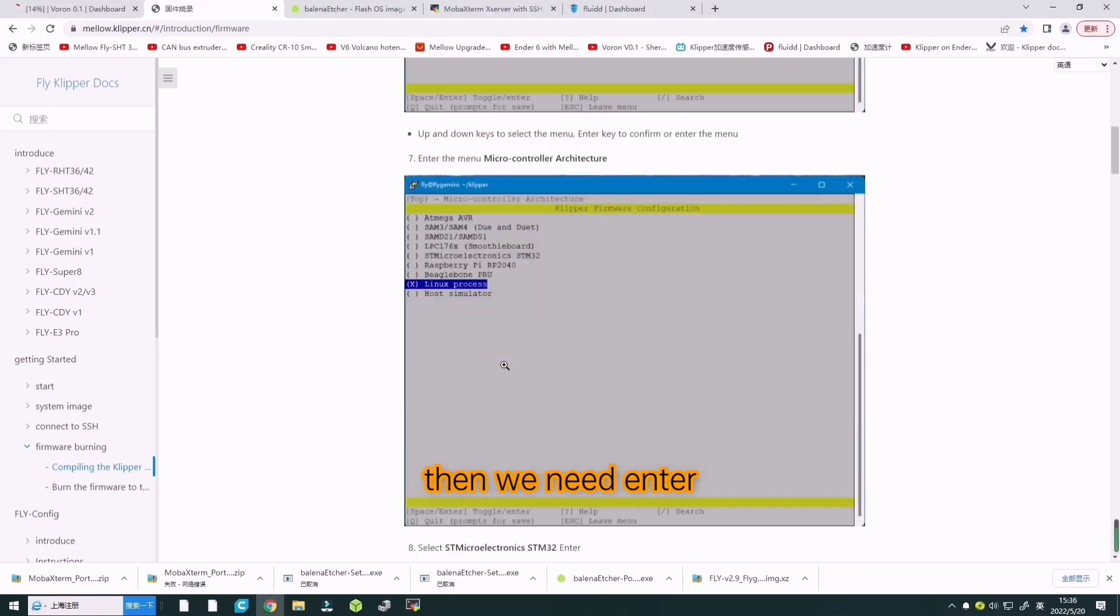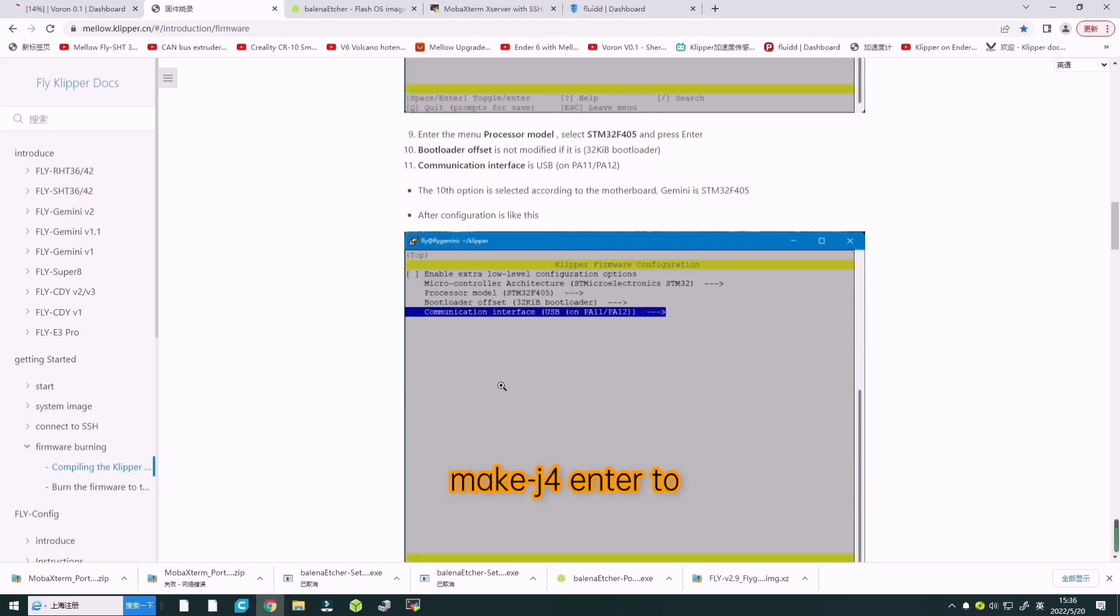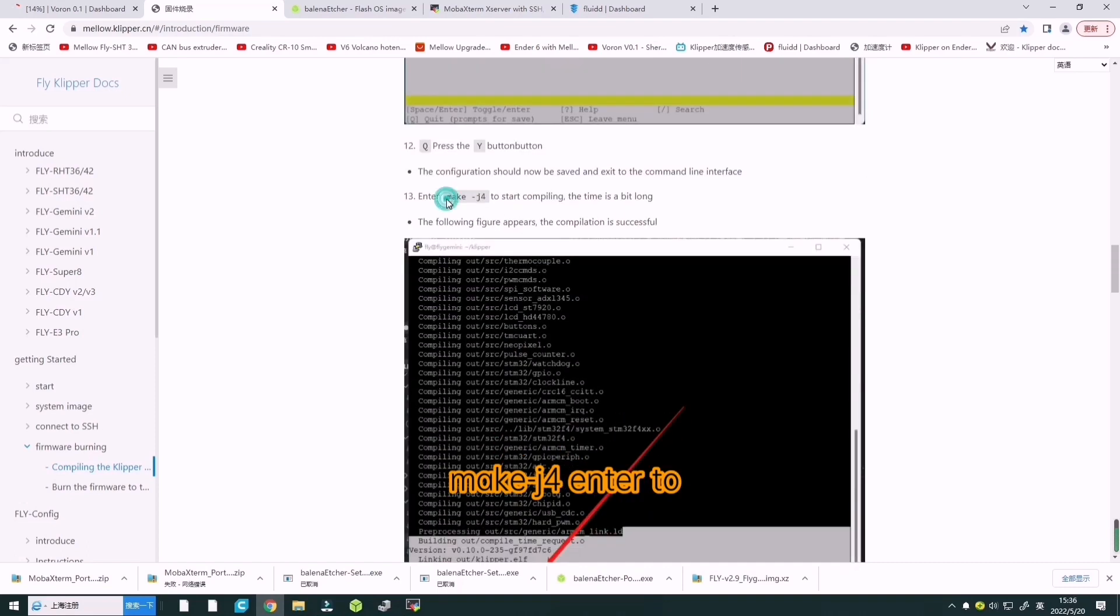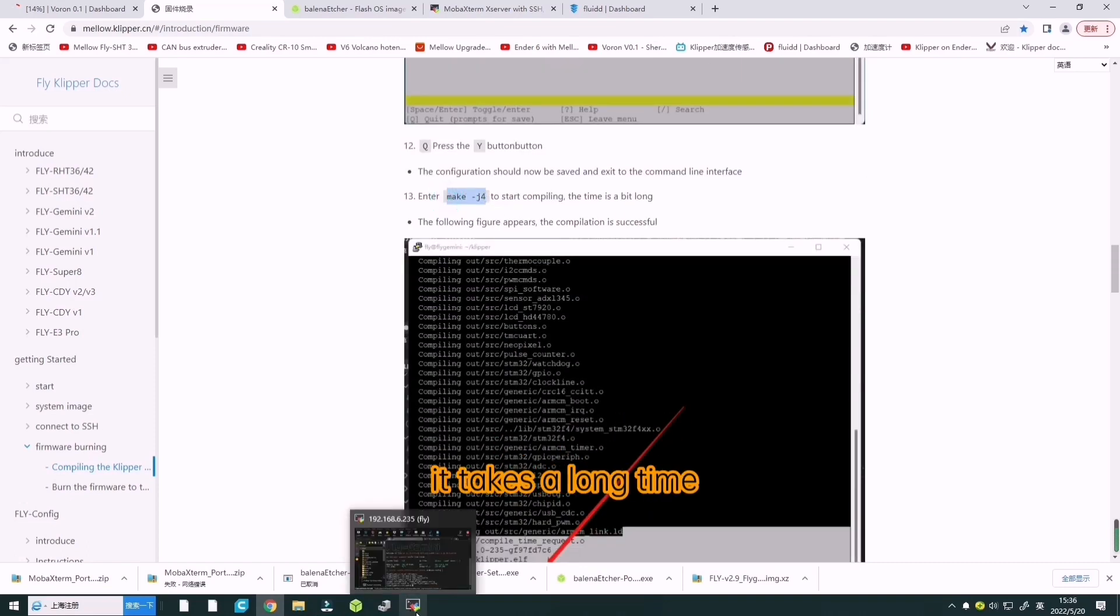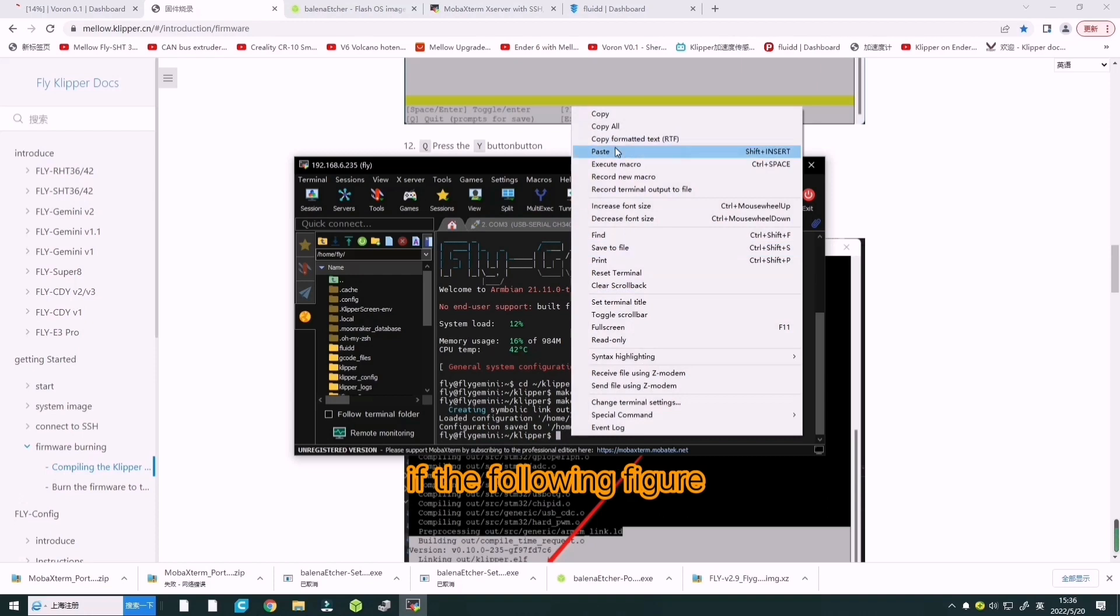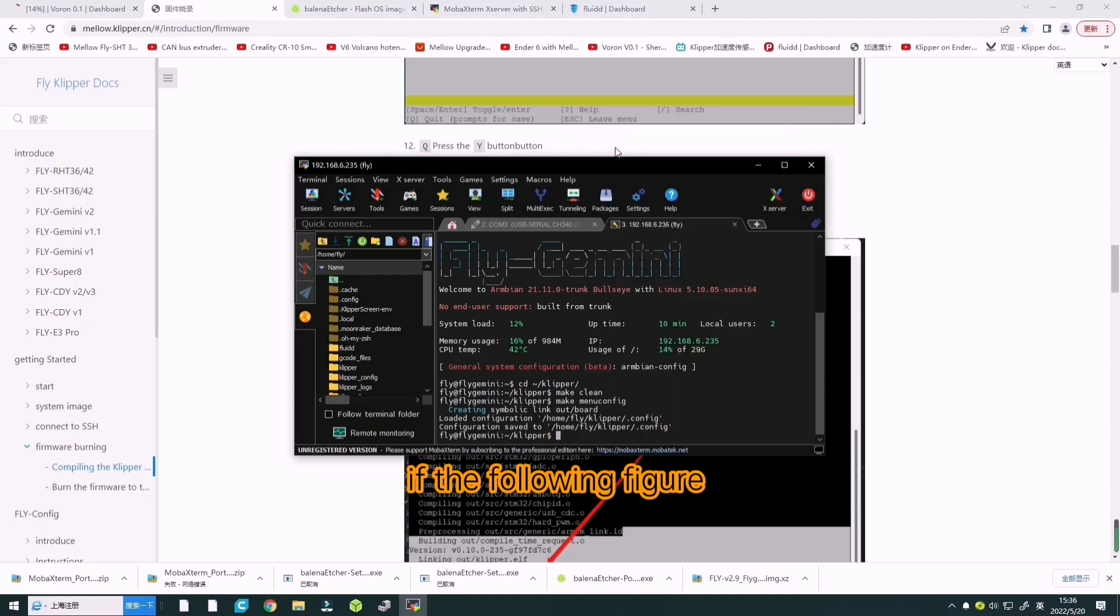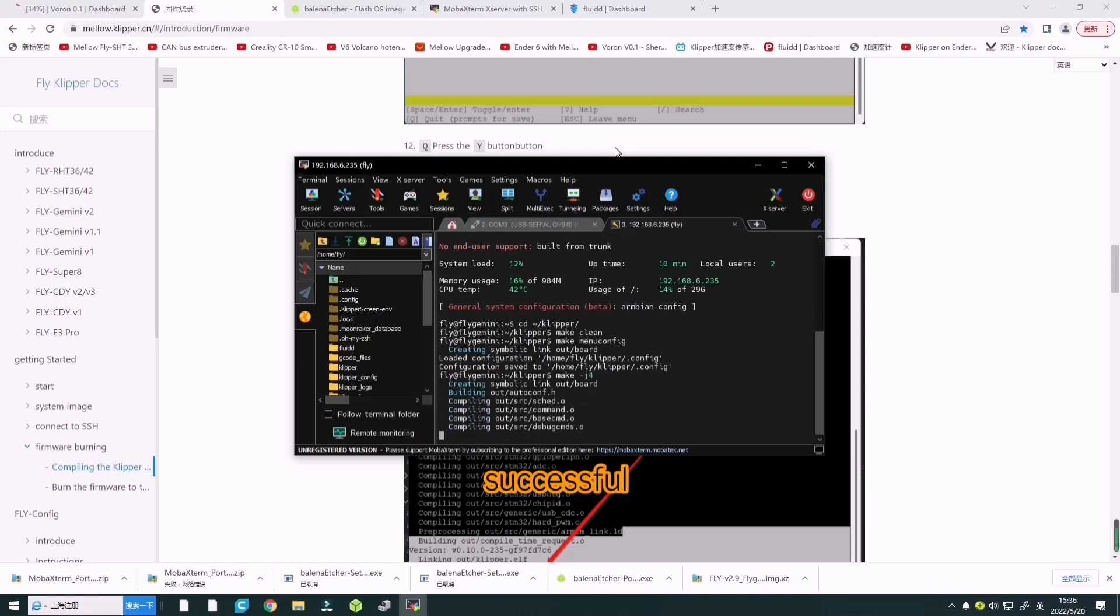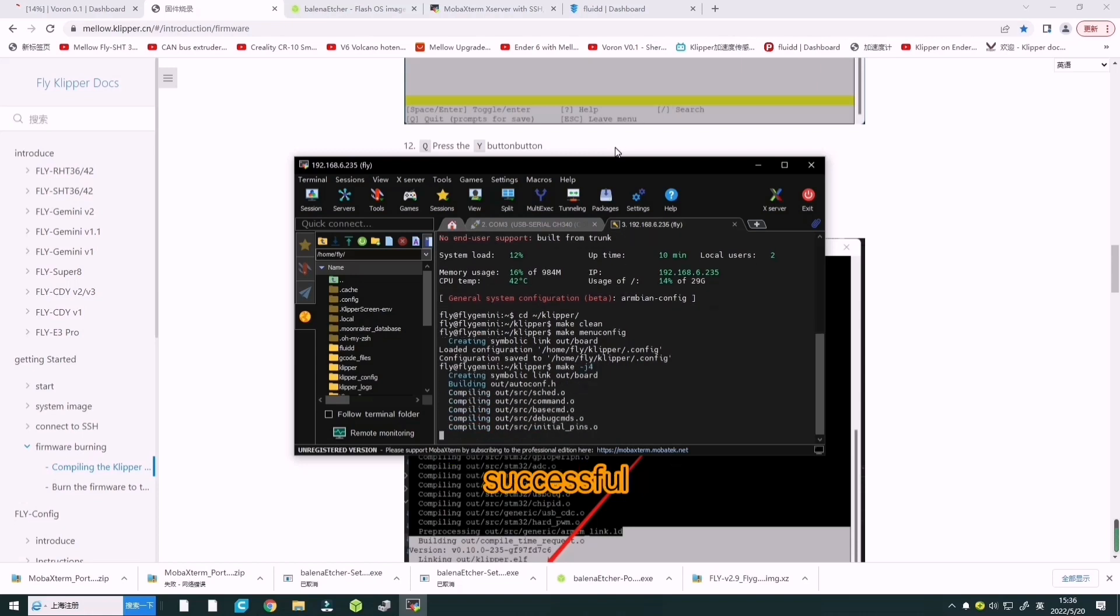Then we need to enter make -j4 to start compilation. It takes a long time. If the following message appears, the compilation is successful.